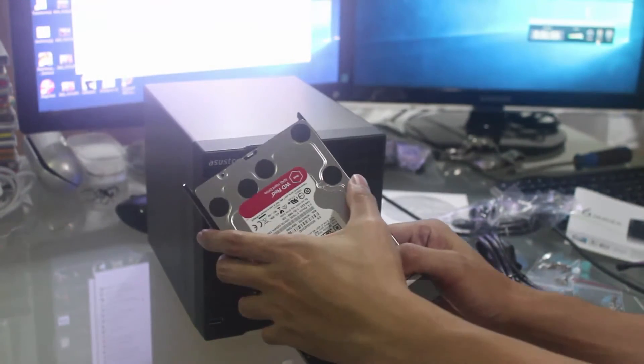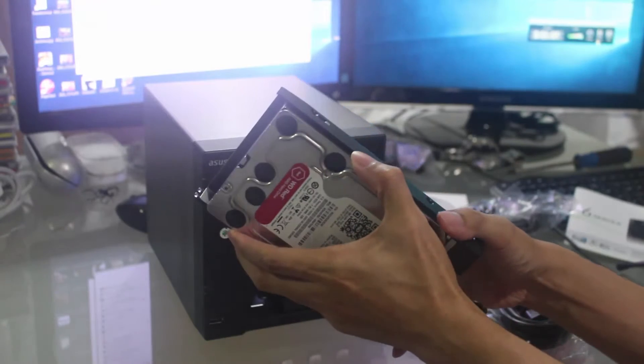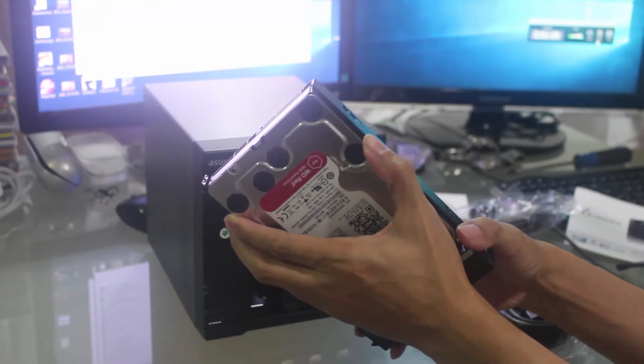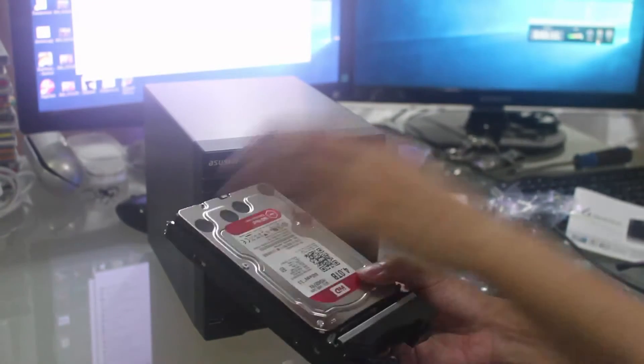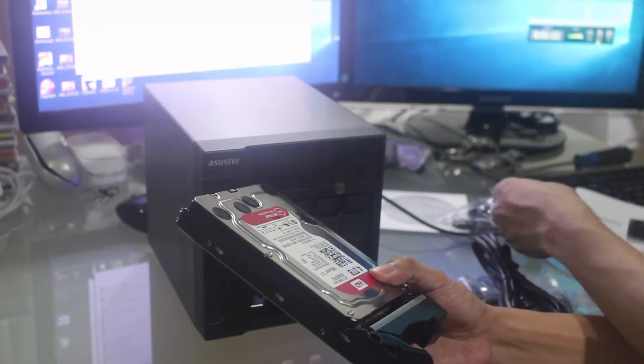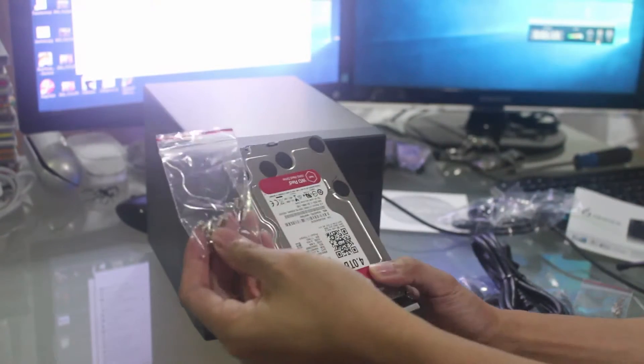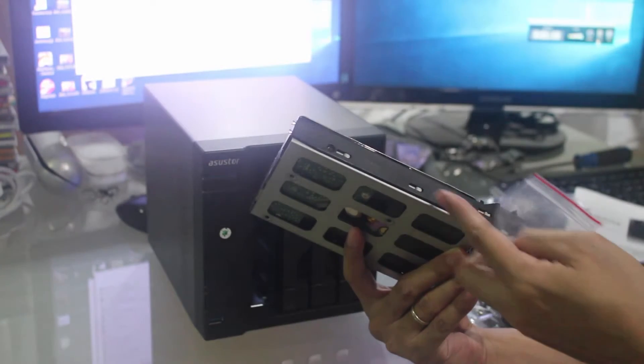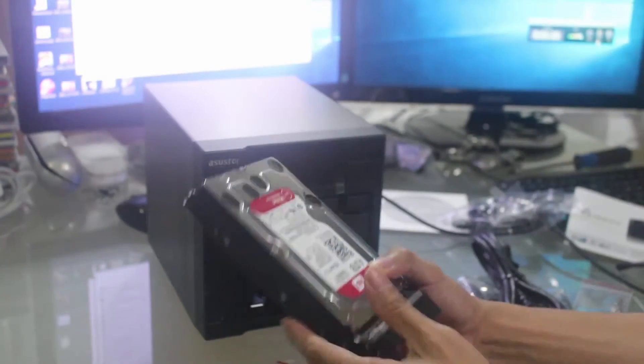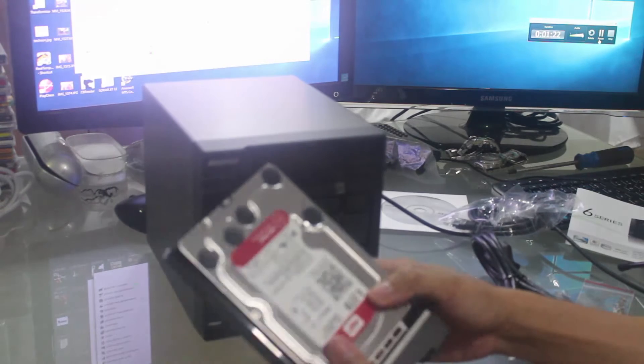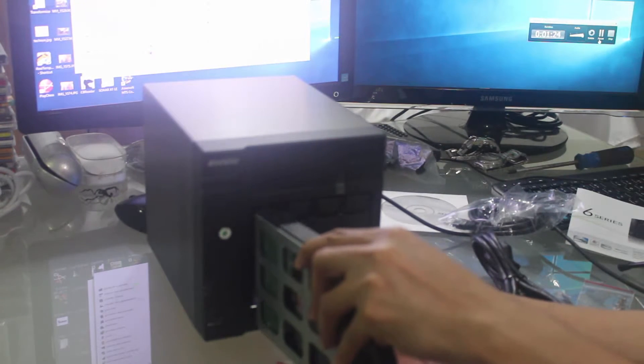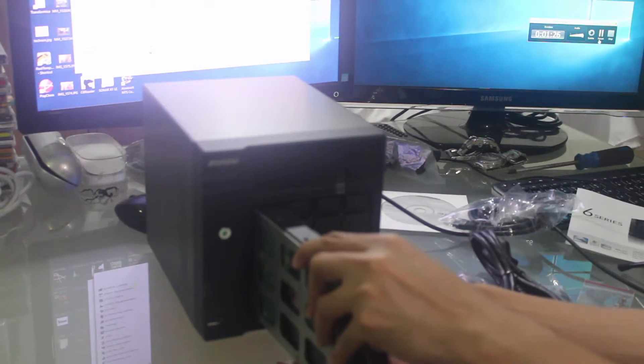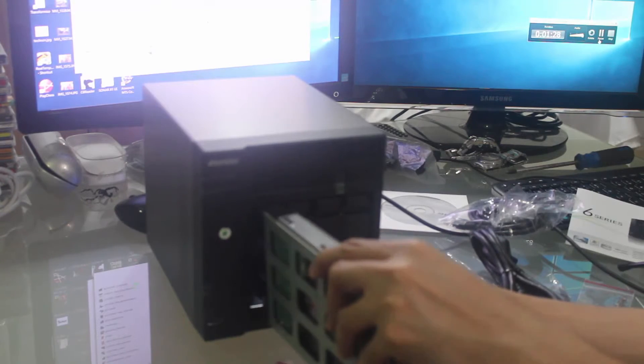Unfortunately, there's no clip, so you have to use the screws that came with the ASUS TOR. You have to use 4 screws. Once it's screwed thoroughly, you just have to connect it like that and lock it.